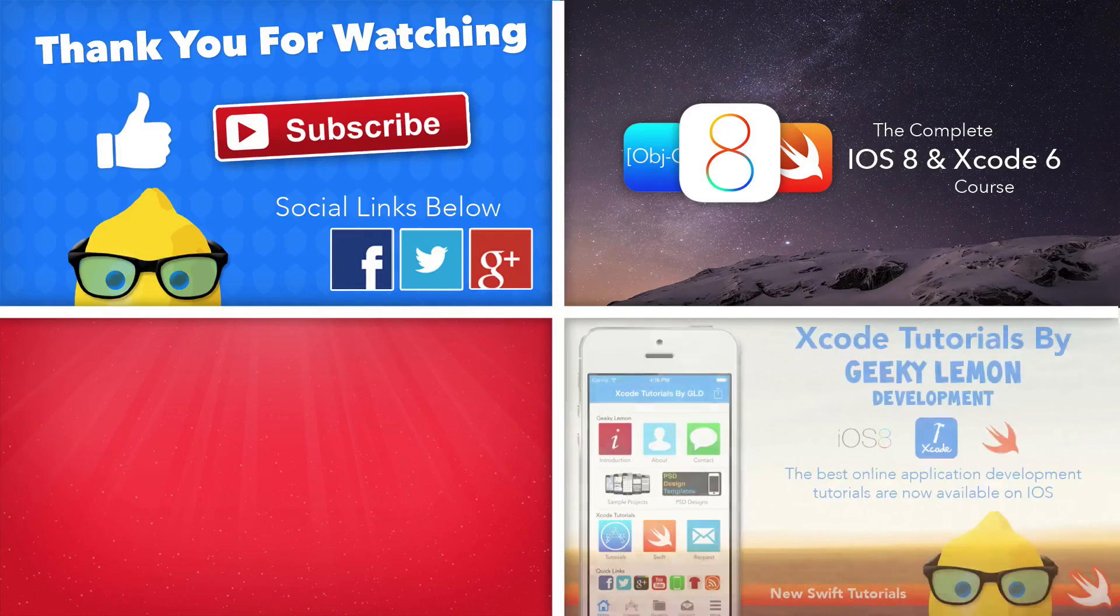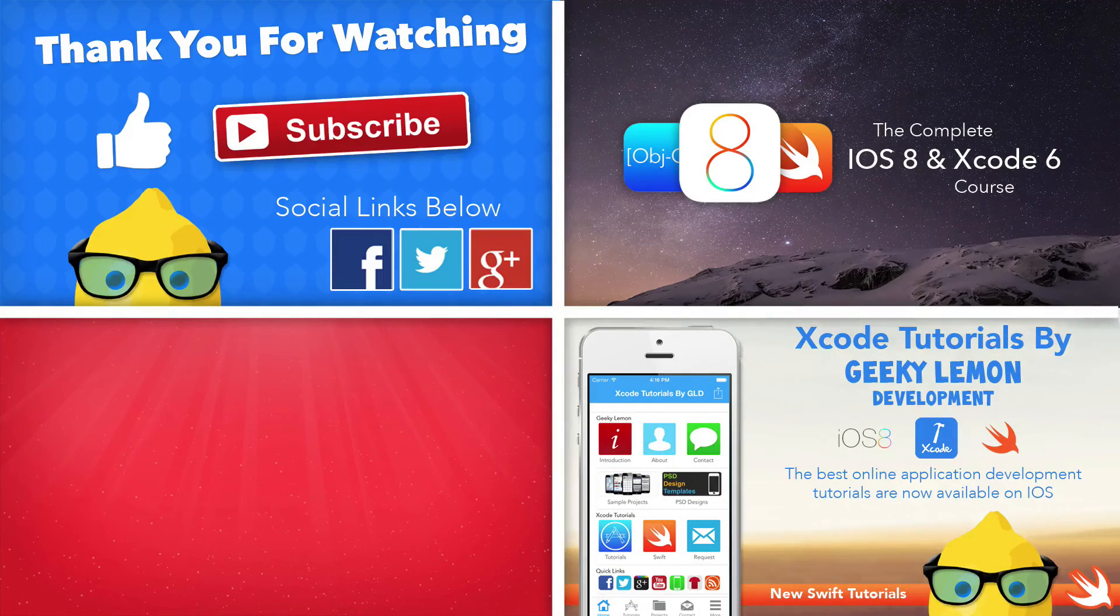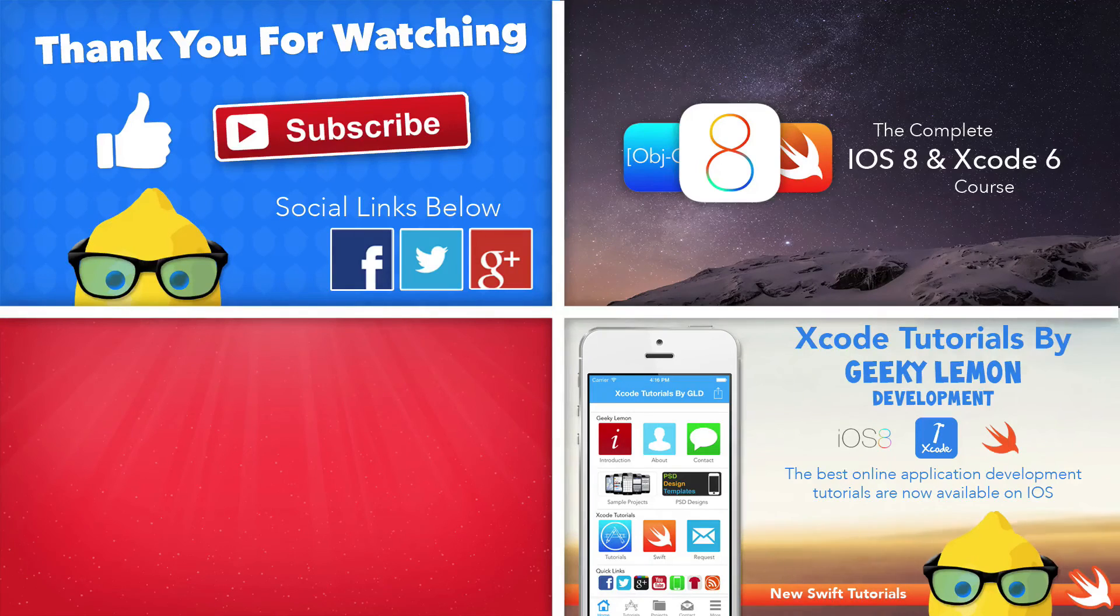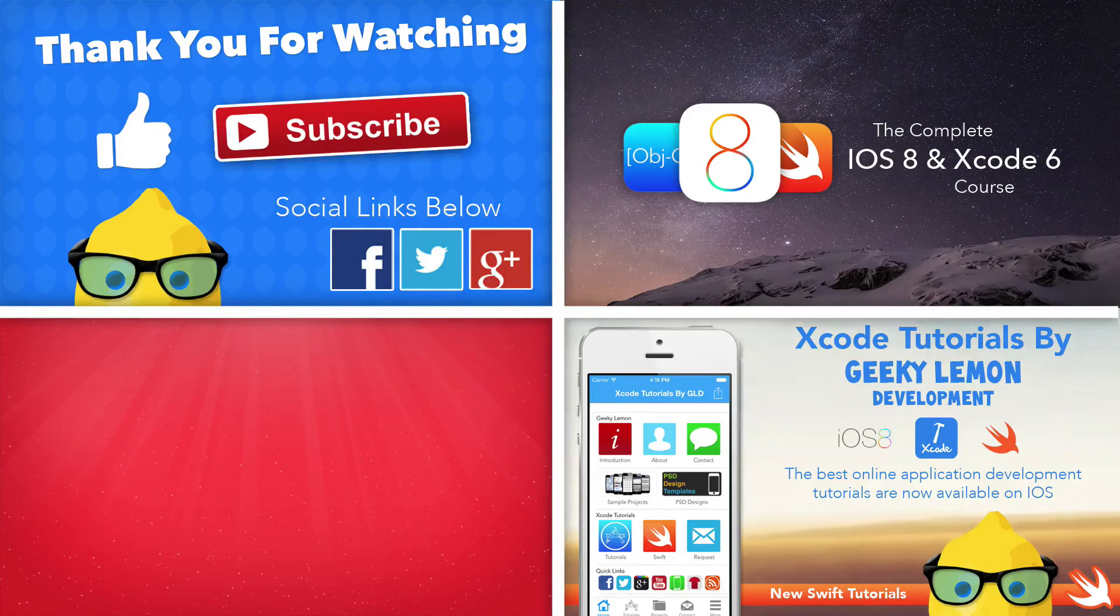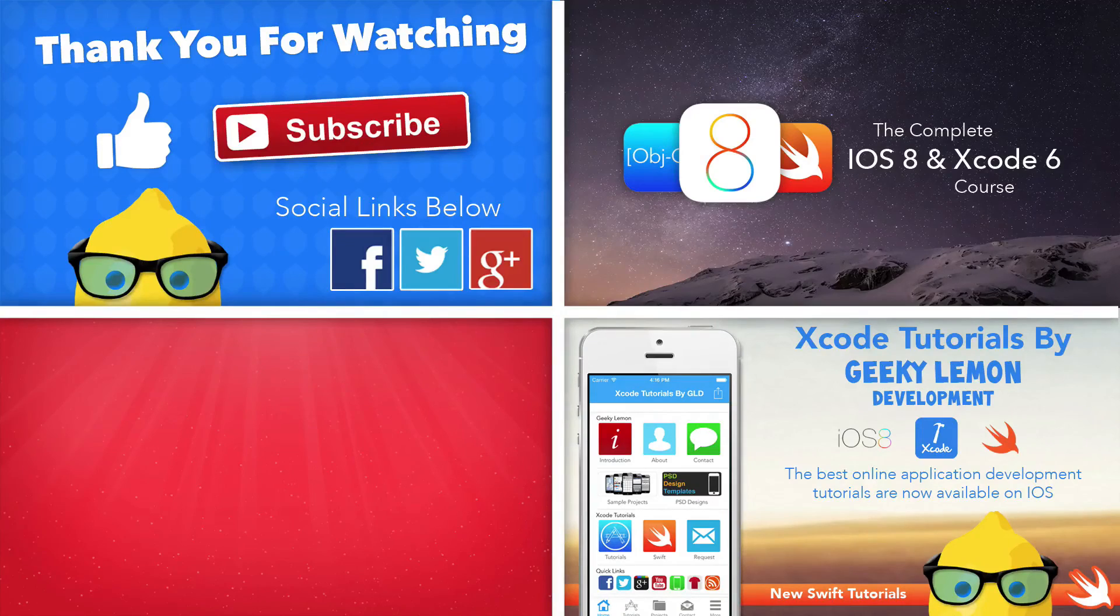If you guys want to learn on the go, make sure you download our Xcode tutorial application from the App Store where you can get much more than what we offer on YouTube. Again, links to this will be in the description below.